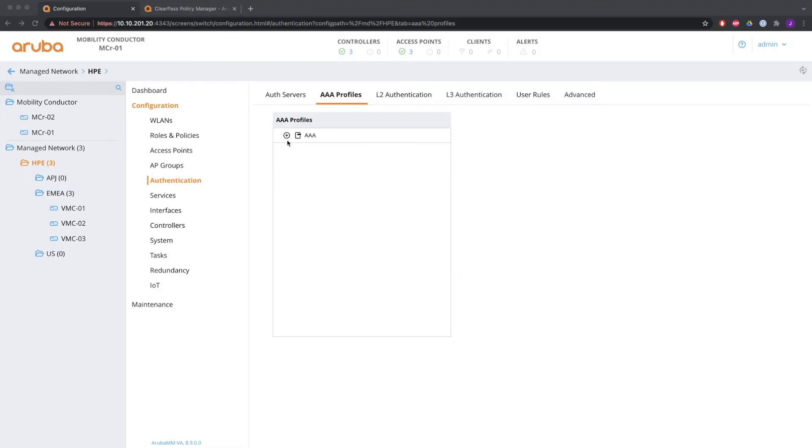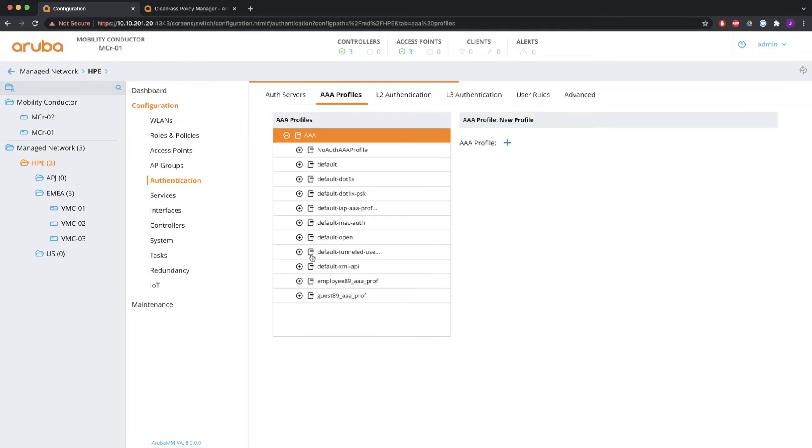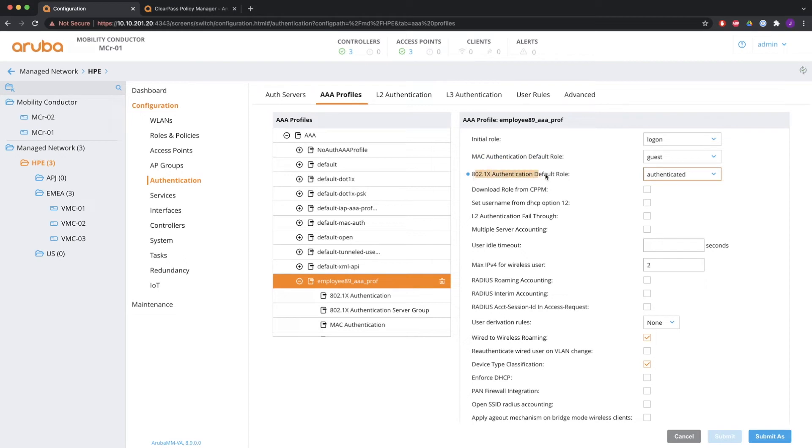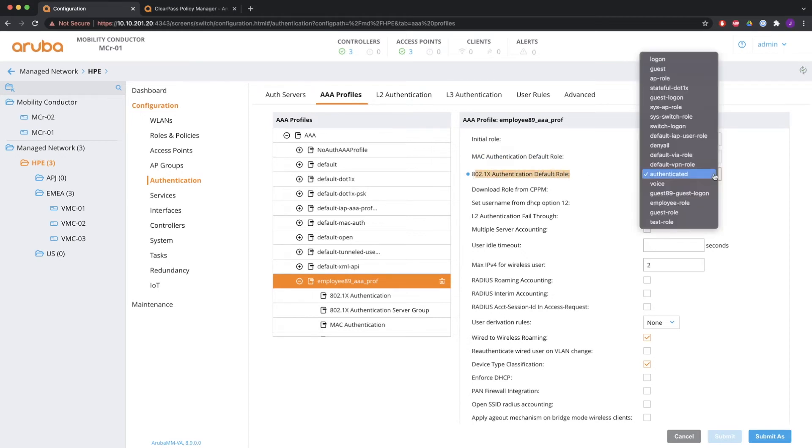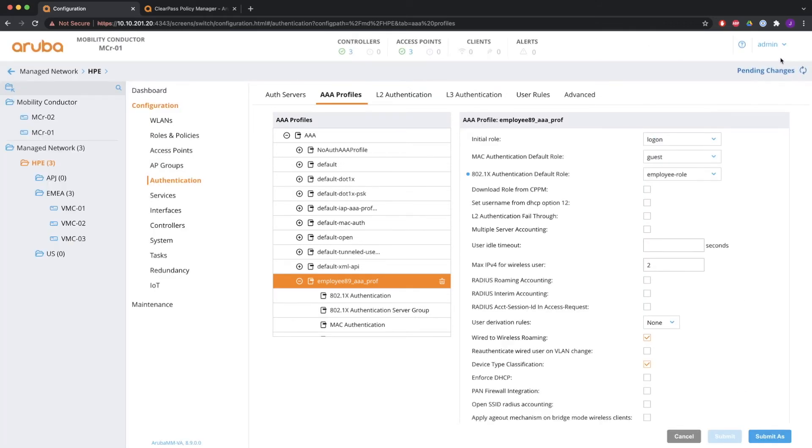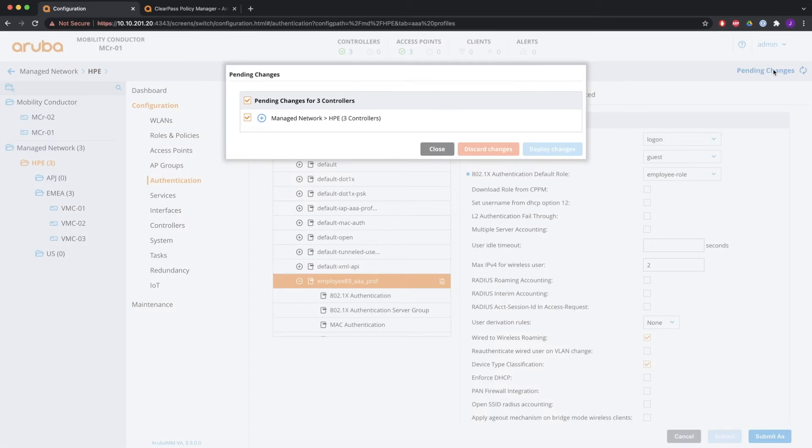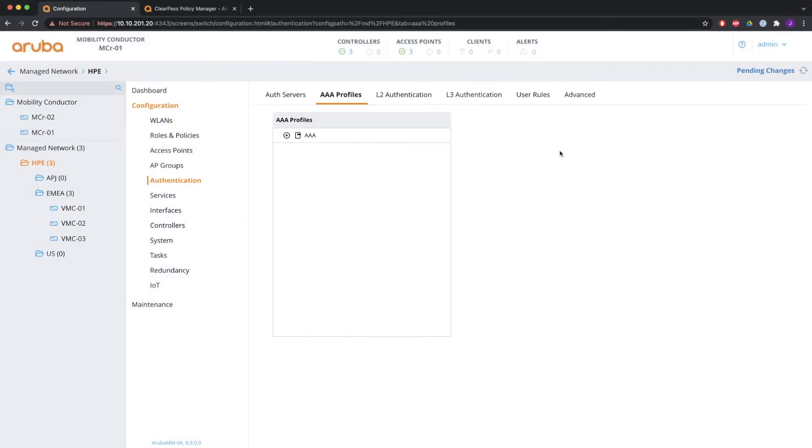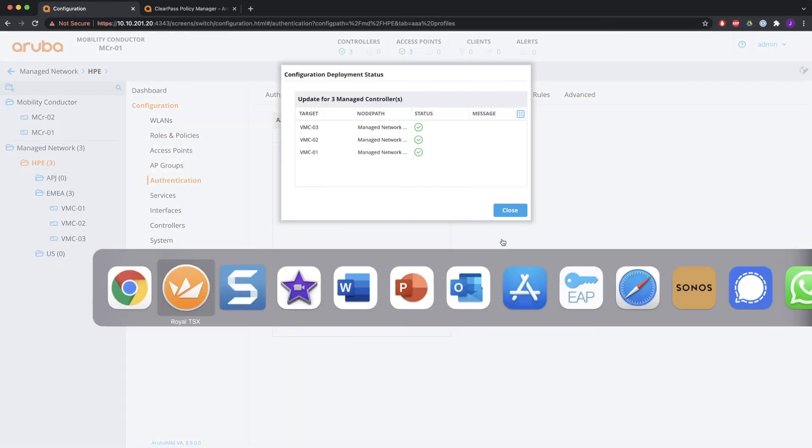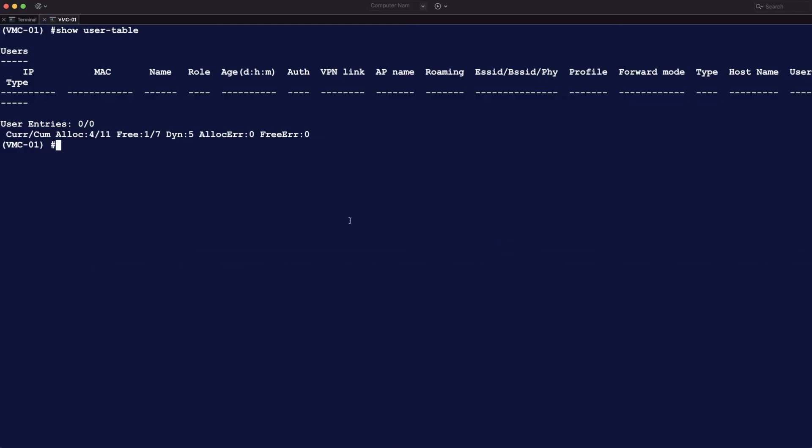So let's go to the AAA profiles. They are very important for assigning roles if you do authentication. So there's the initial role. That's the role if there's no authentication. So if you just connect to an open network, that's the role that you get. If you do successful MAC authentication, you get that role. And if you do successful .1x authentication, you get this role. So I'm going to change that to employee role right now. So that means that if the user is authenticated successfully with 802.1x, it gets the employee role.